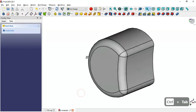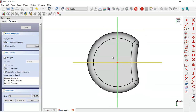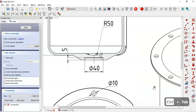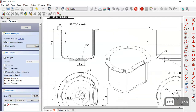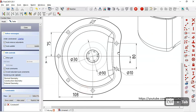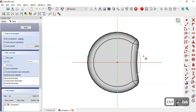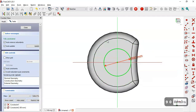Next we'll create this protruding part. We come back to the model, select this face, and create another sketch. At the origin point we draw a circle. From the drawing page we can see the diameter is 19 millimeters, so we select the circle and set 19, then close the sketch.